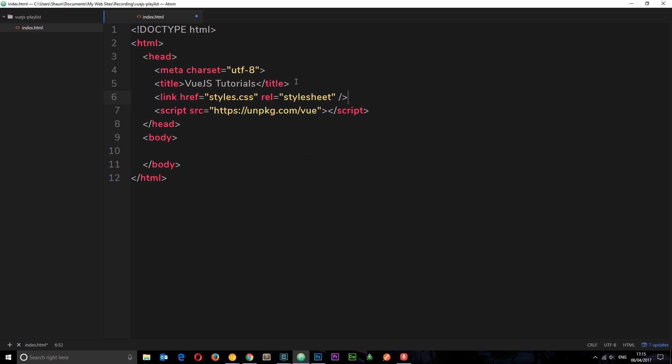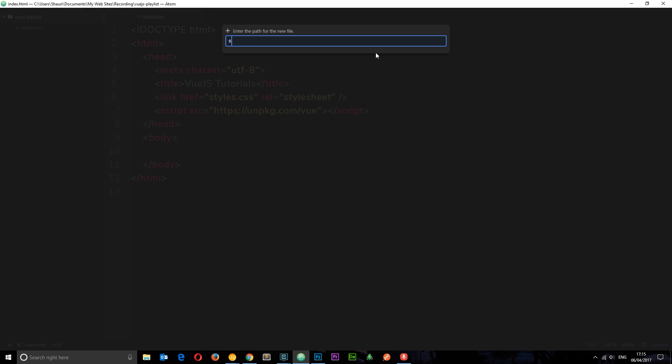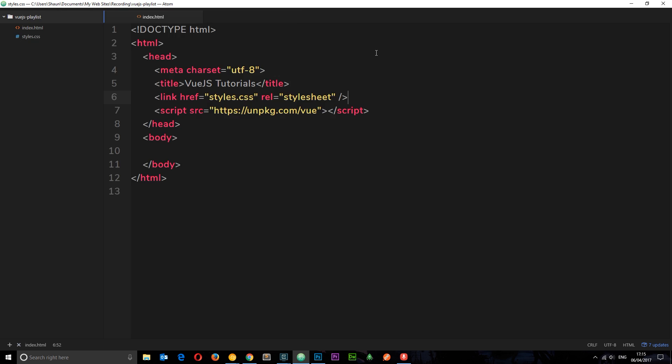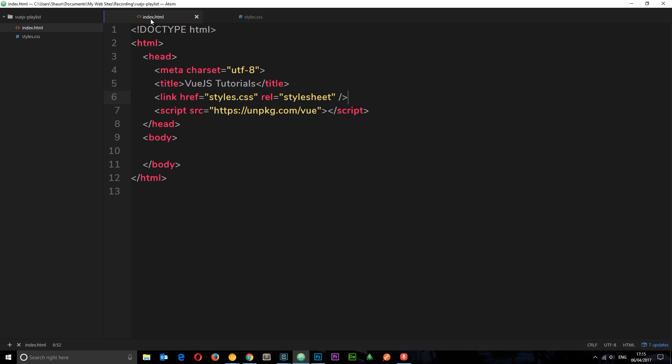Okay. And now, we want to create that style sheet by going to here and going to new file and calling this styles.css. And voila, there we are. We're ready to go.